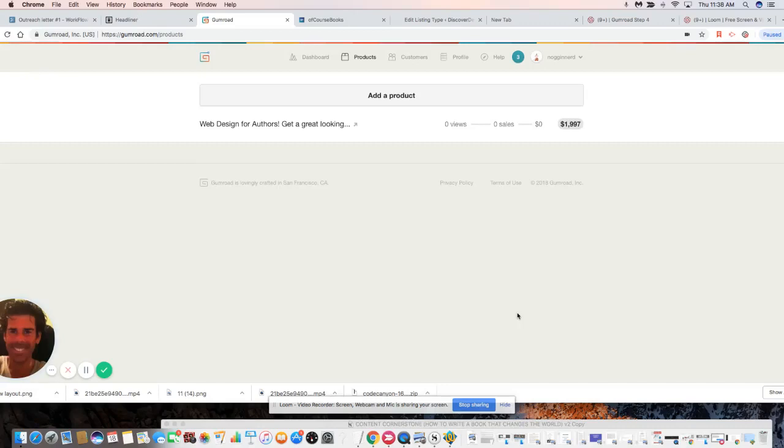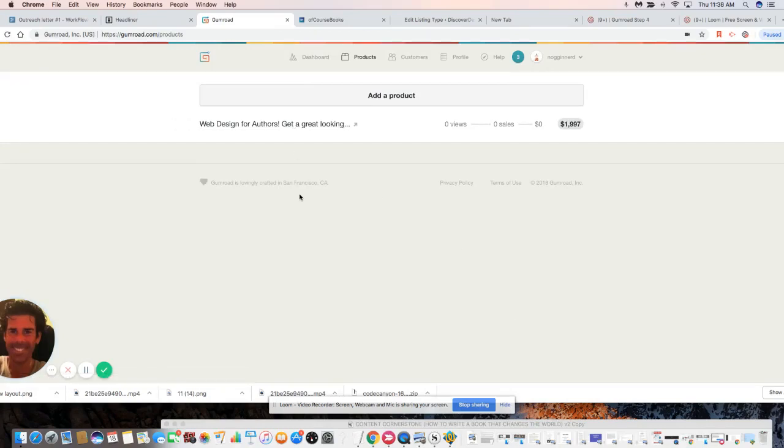Okay everybody. So in this next video, which I believe is step five, we are going to take this product and embed it on our directory platform. There are a number of ways to do this skillfully.